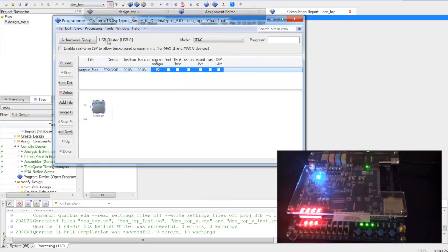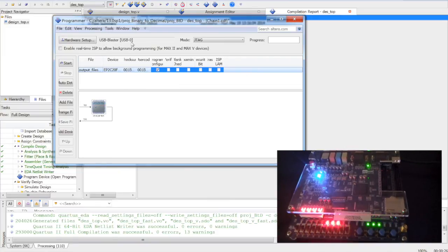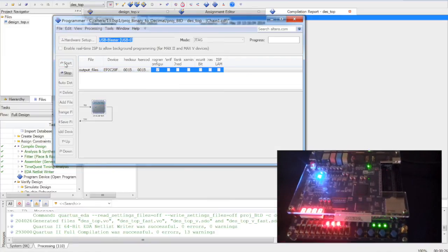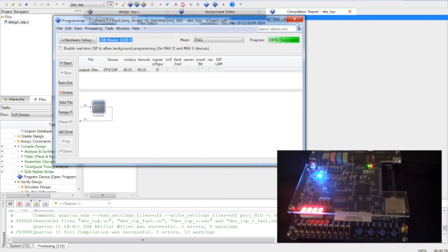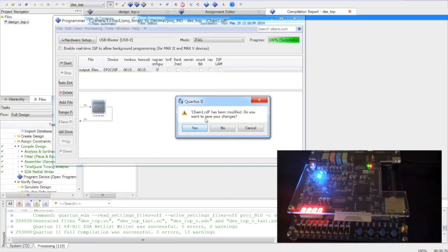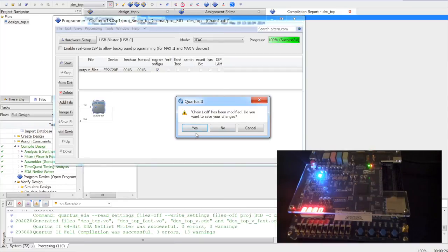We will make sure the board is connected using USB Blaster. We will start programming. You can see that it is 100% successful. Make sure you close this window and save the CDF file.